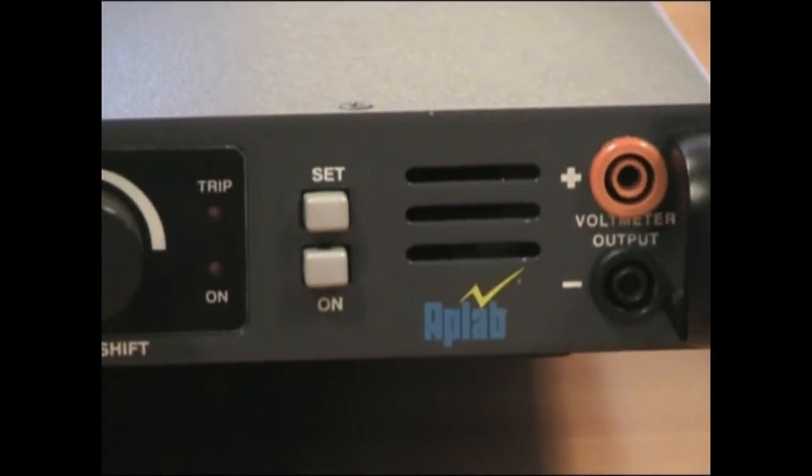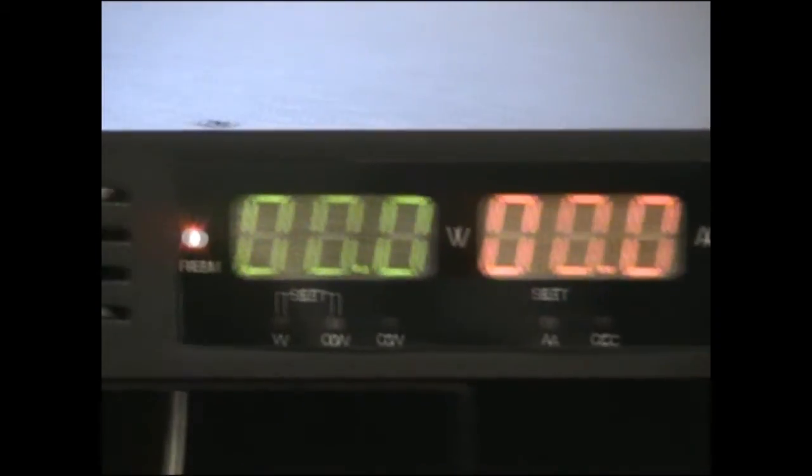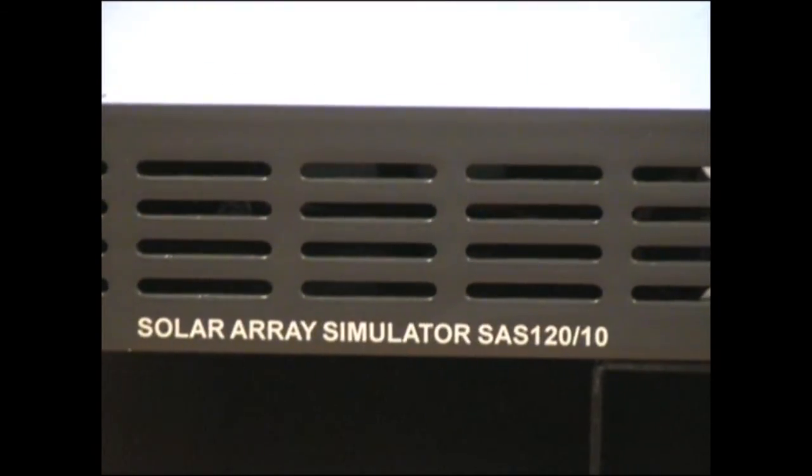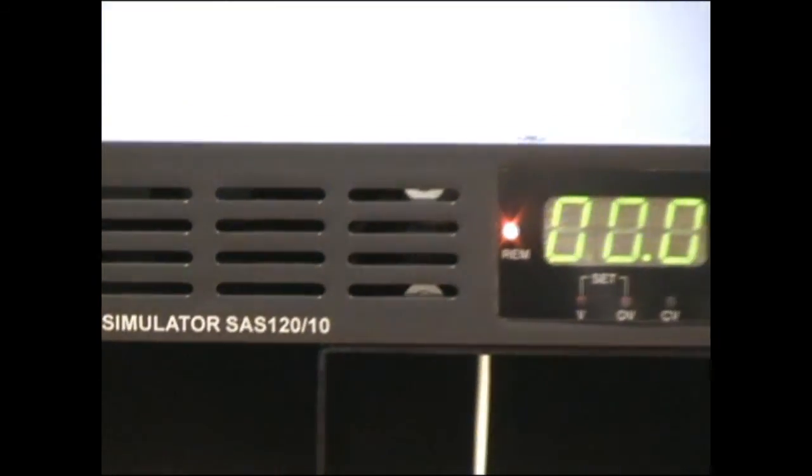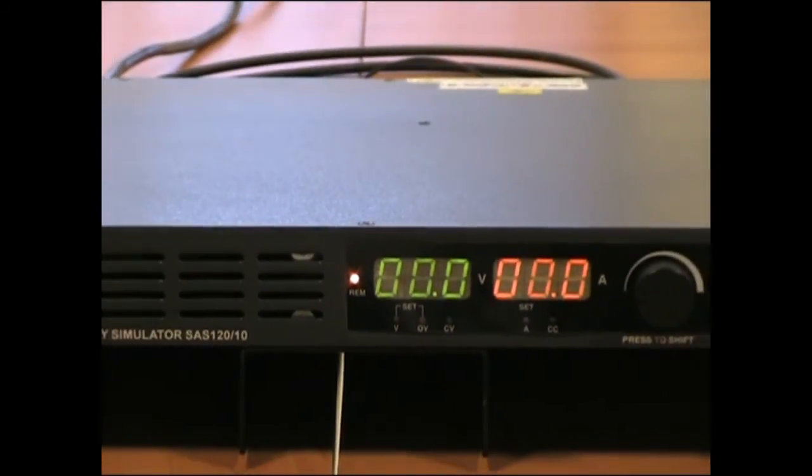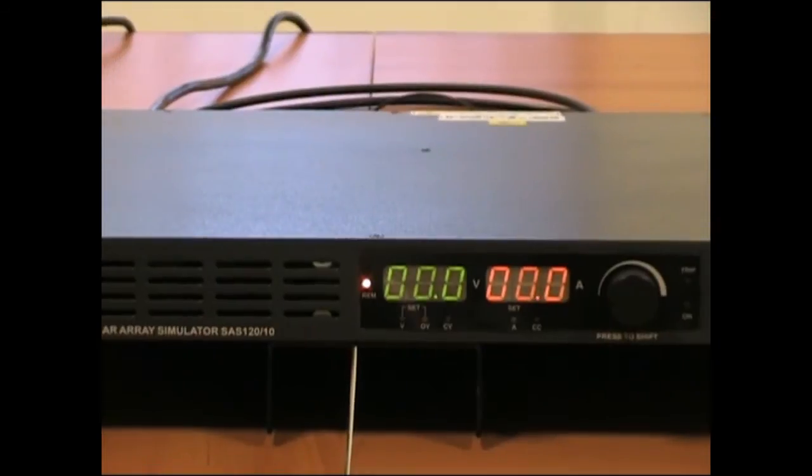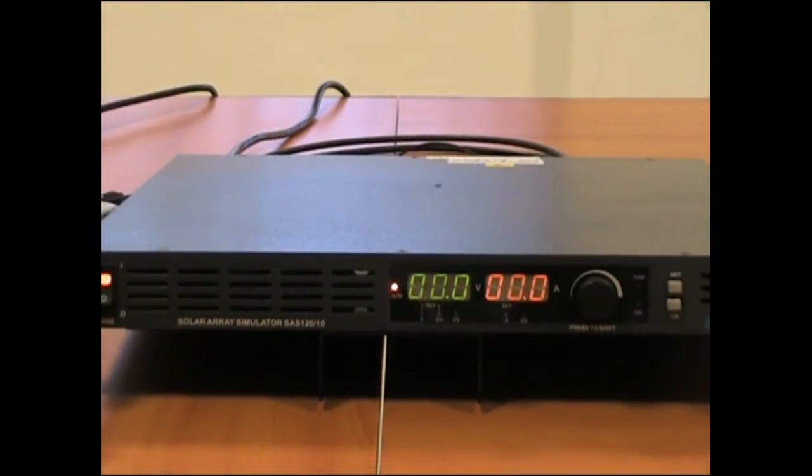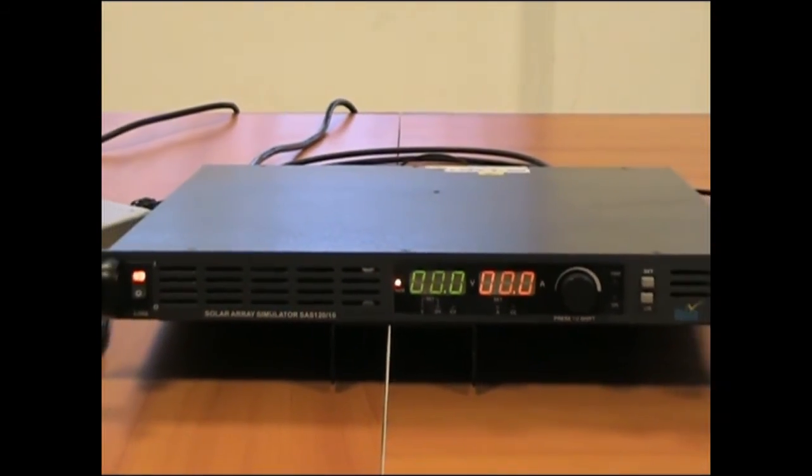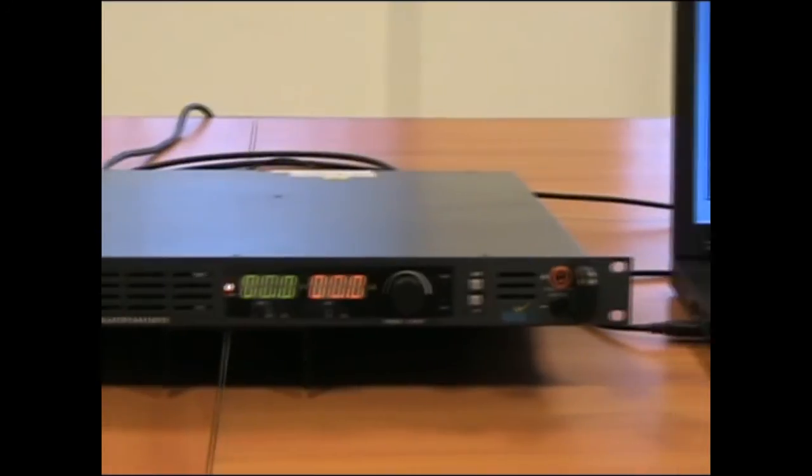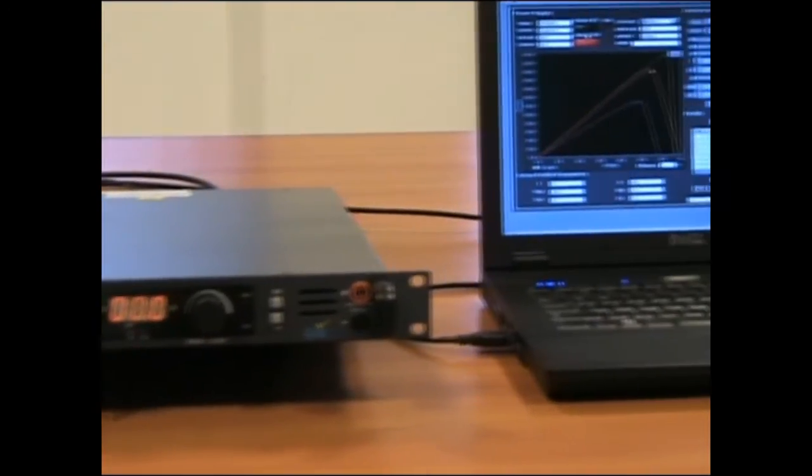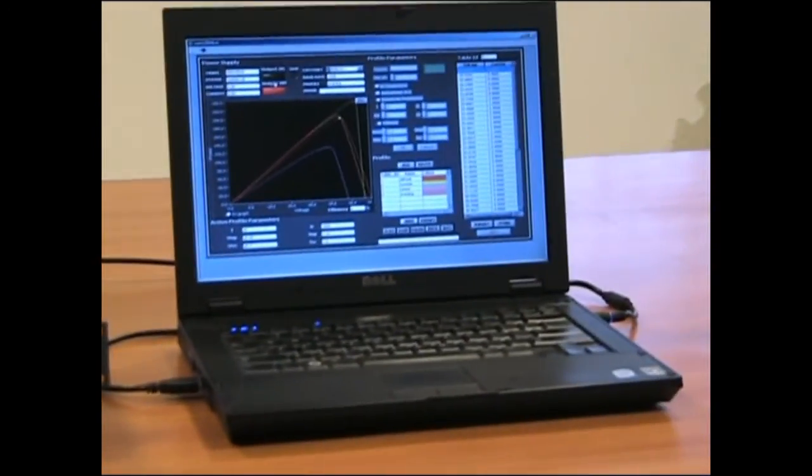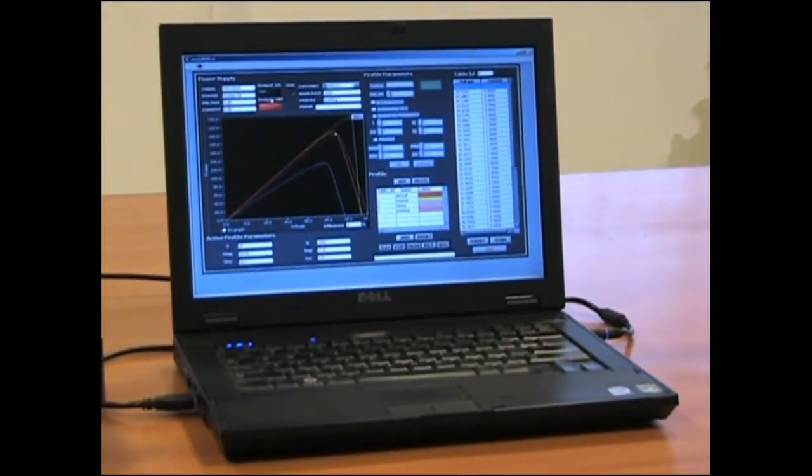The SAS 12010 is primarily a current source with very low output capacitance which is capable of simulating IV curves of solar arrays under various environmental conditions like temperature, irradiance, cloud cover, etc. It has a powerful yet user-friendly graphical user interface, the soft panel for SAS.